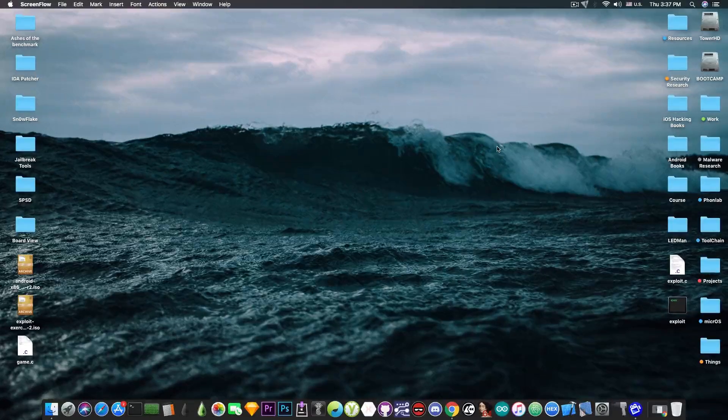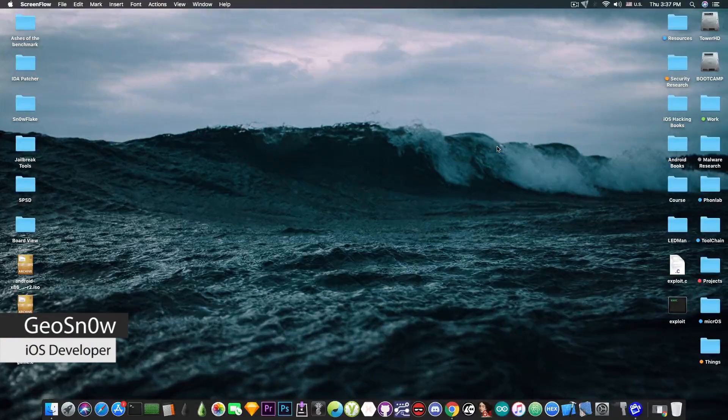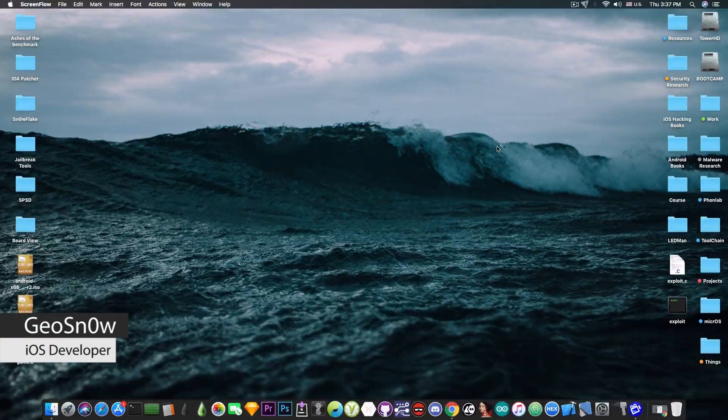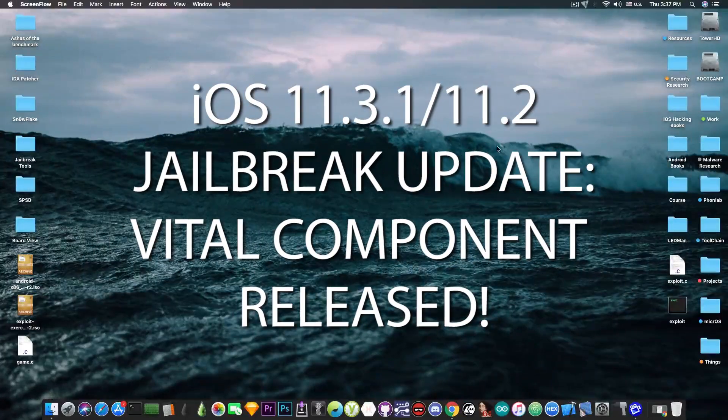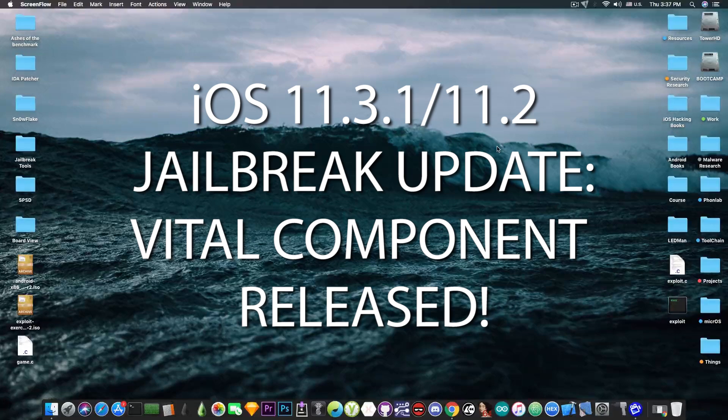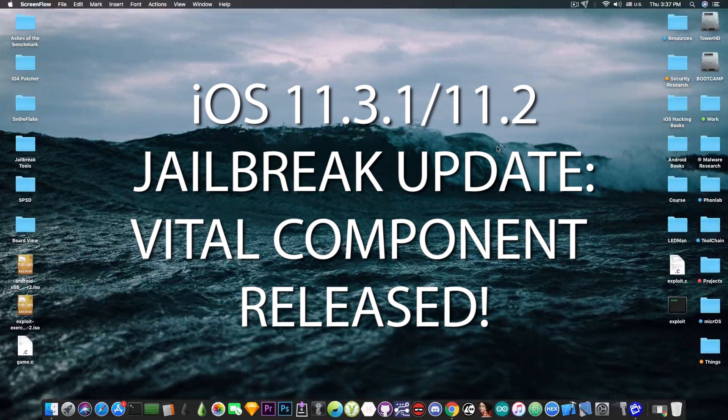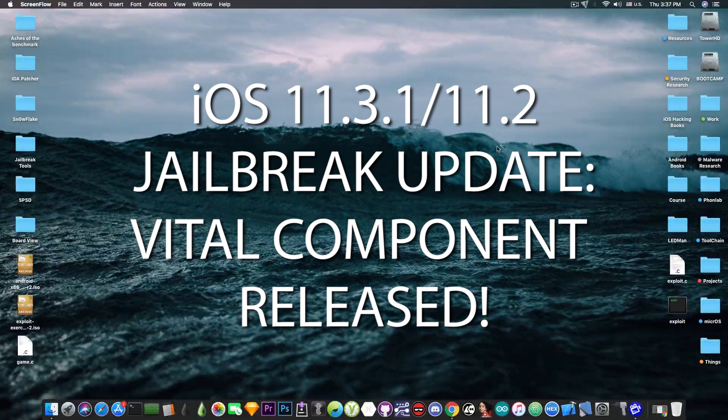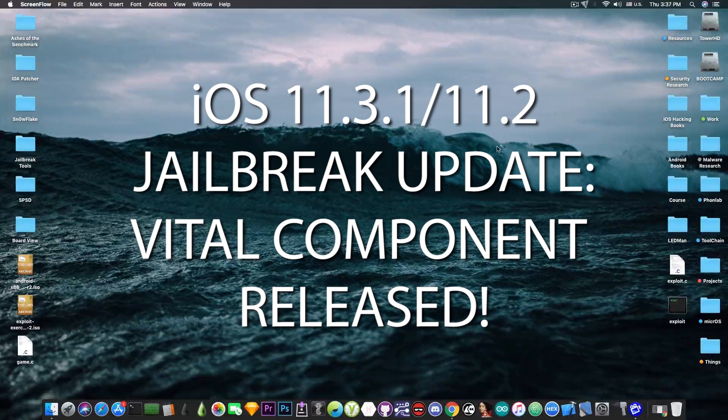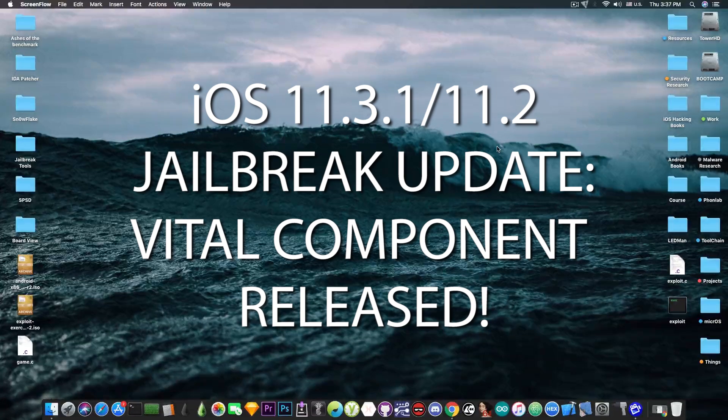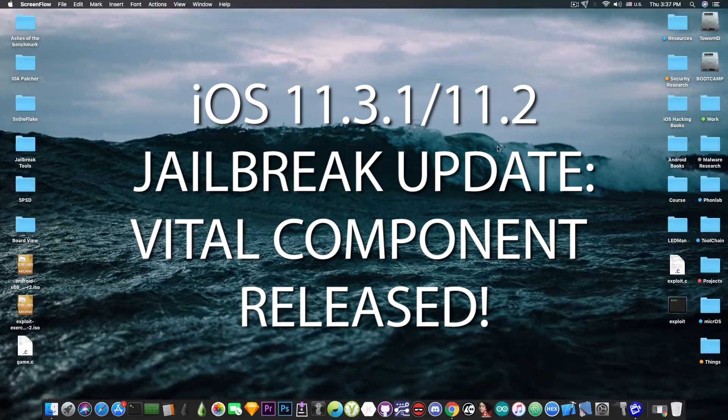What's going on YouTube? GeosNorite here. So in today's video we have some important news to discuss about the Electra, about the component that has been released by MinSparkZing and of course about 11.3.1.